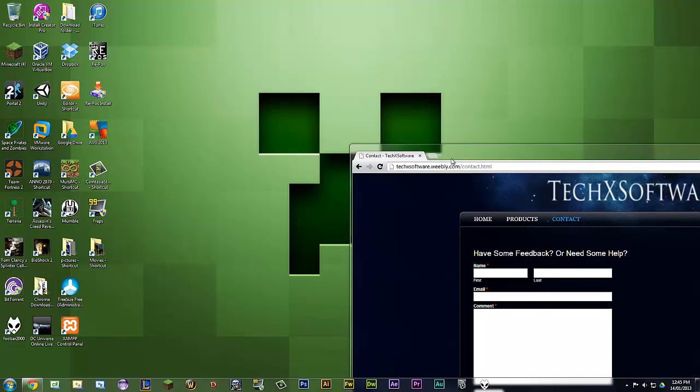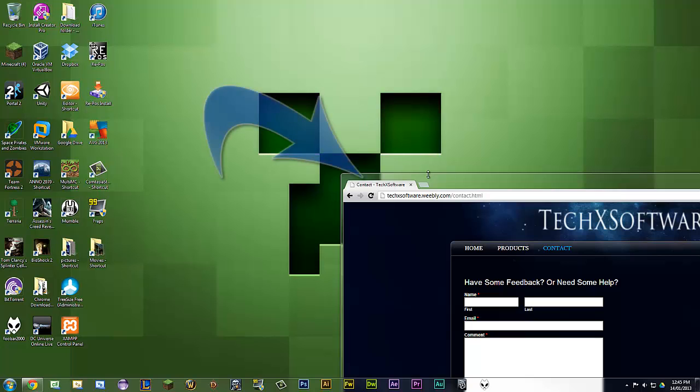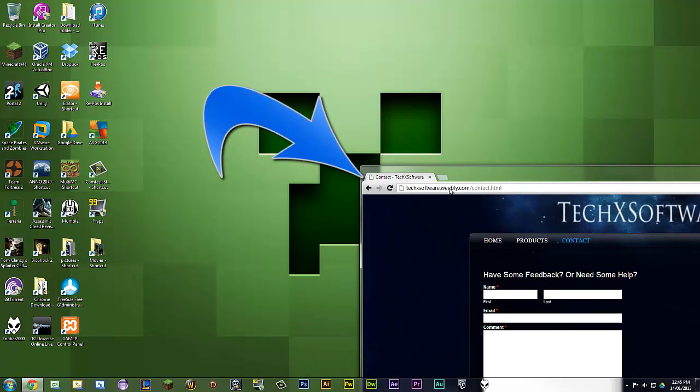What this does, sometimes when you open up your League of Legends and you have more than one monitor, I have three, and it opens up in the corner right here.